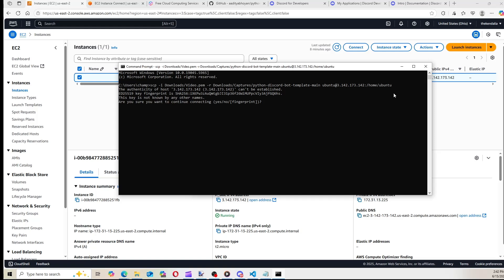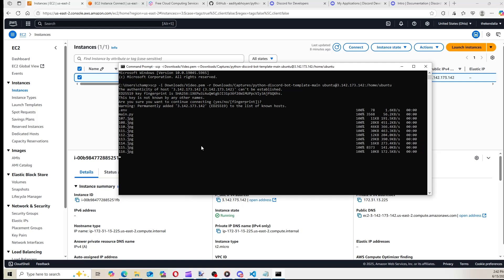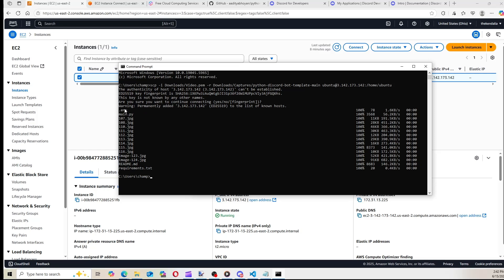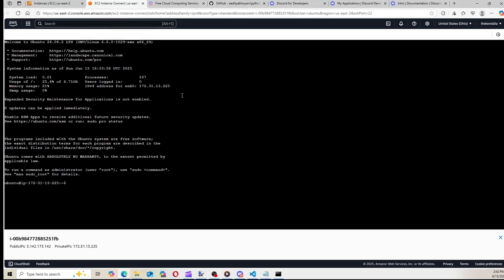It's just saying this is an unrecognized address. So there we go. We just uploaded all of the files. So now we can go to our instance here. And we can open, we can go into the folder we just uploaded. So you cd into the folder. So mine is the Python Discord bot template main folder. So now we're in that folder.